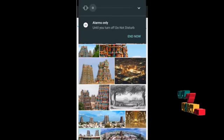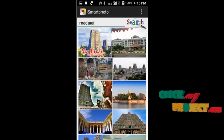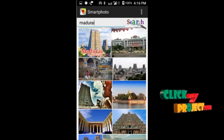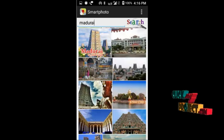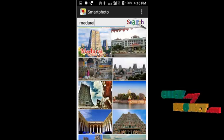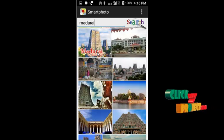All the information is stored, and if we click on 'Madurai' and click the search button, it will display all the information about Madurai. Thank you for watching.